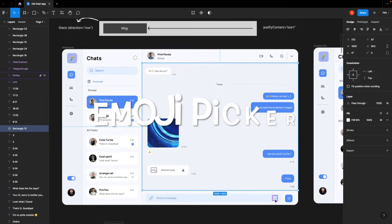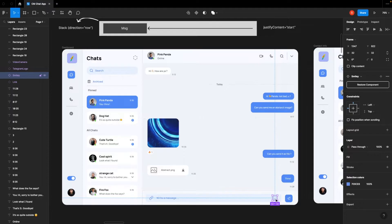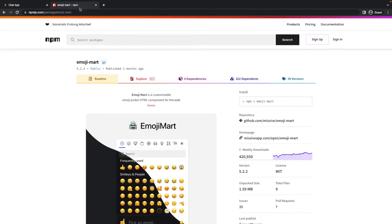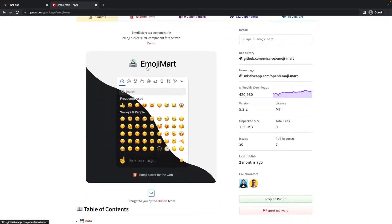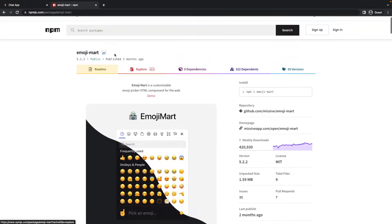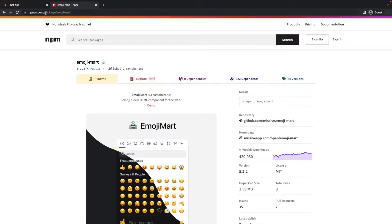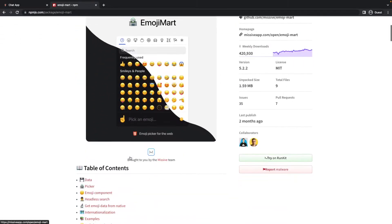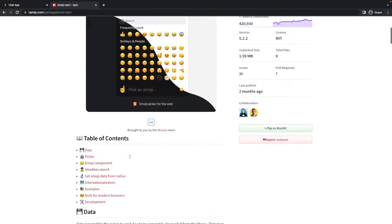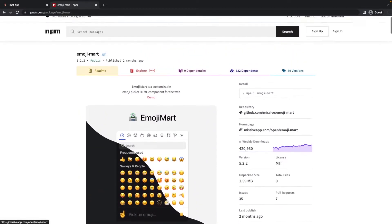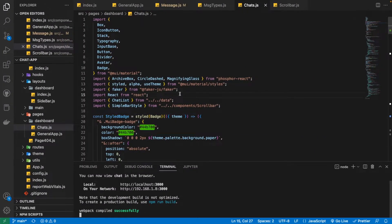Let's now see how we can implement the emoji picker. To implement this feature we are going to use a package known as emoji-mart, which you can find on npmjs.com. We are going to install and integrate this package into our app.